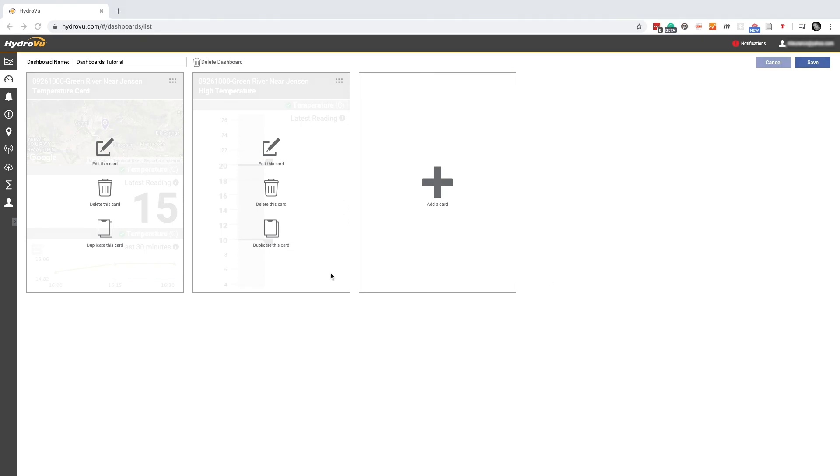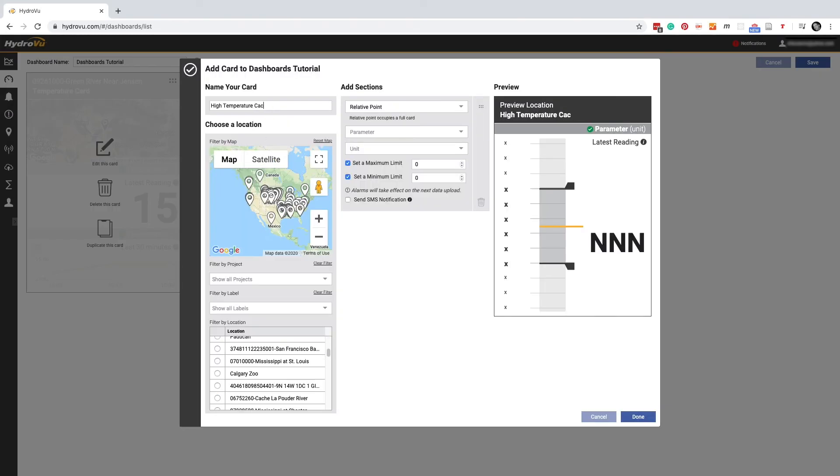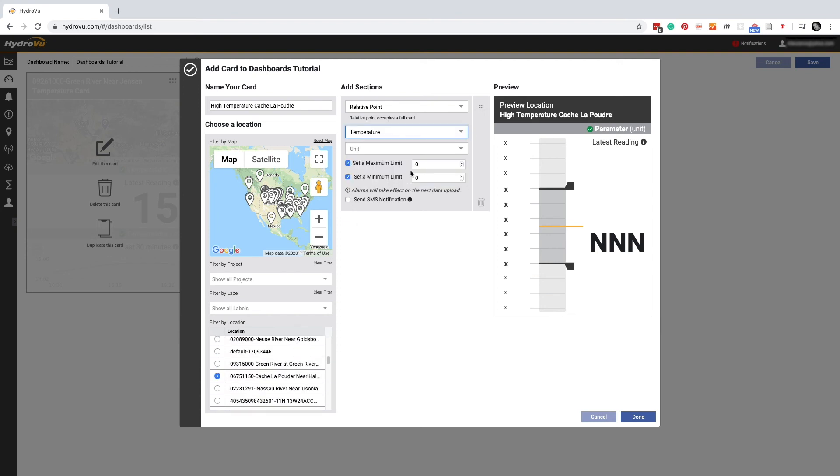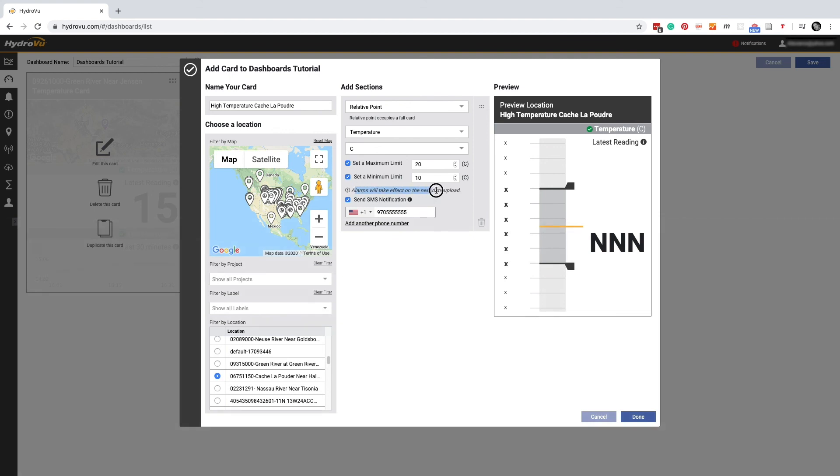Now we have a new relative point card. But let's say we want the same exact information for another location. We can click duplicate this card, change the name, change the location, select another parameter and unit, set limits and enter a phone number for SMS notifications. There's a note right here telling us alarms won't take effect until the next data upload. That means we don't have to worry about triggering an alarm while we're setting up this card. But the next time HydroView gets data from this location, an alarm will get triggered if the parameter is outside the limits.